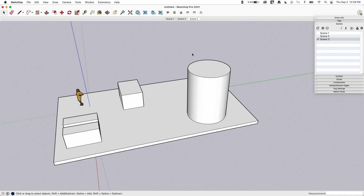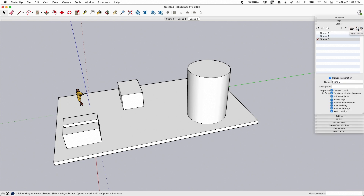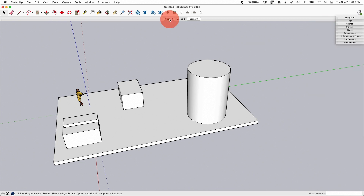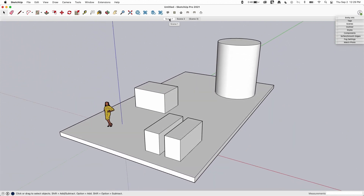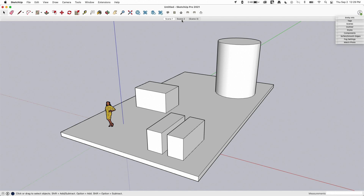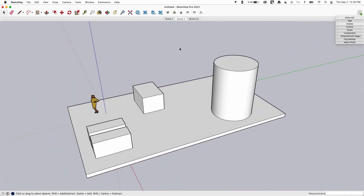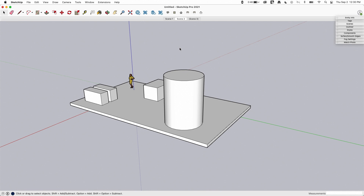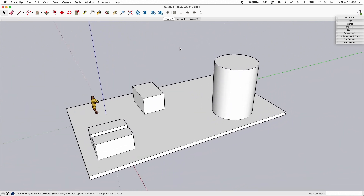Let's say I just want to go back and forth between scene one and scene two, and I don't want to stop on scene three anymore. I can come to my Scenes tab bar and hit the little plus to show the details. I can select a scene and choose whether or not it is included in the animation. If I turn this checkbox off, you'll see it gets parentheses around the scene name — that means that scene is excluded from the animation. So now I'll go back to scene one, hit Play Animation, and you'll see it just goes back and forth from scene one to scene two, skipping scene three.